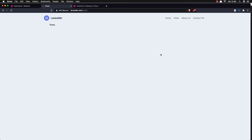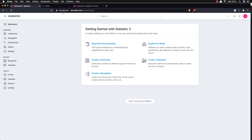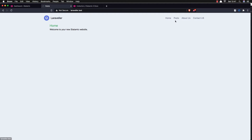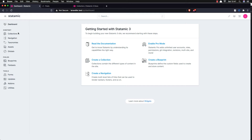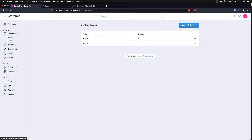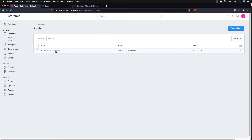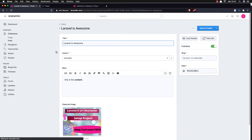Hello, welcome. Here is our application and the dashboard of our Statamic website. We have the home page, posts page, about us, and contact us. Inside the post page, I want to display all the posts, and when we click a post, I'm going to go to show the single post. Inside the collections we have posts, and we have only one post here.